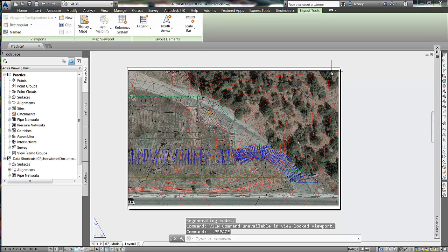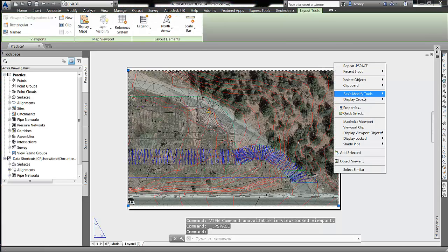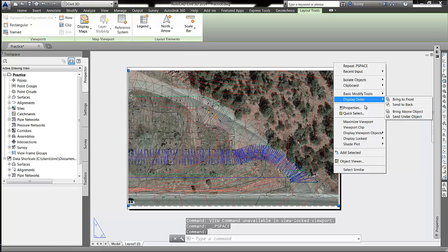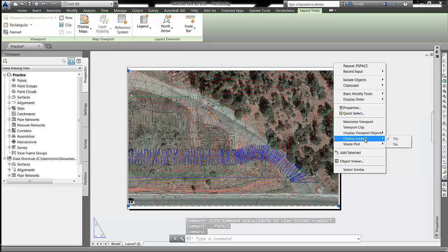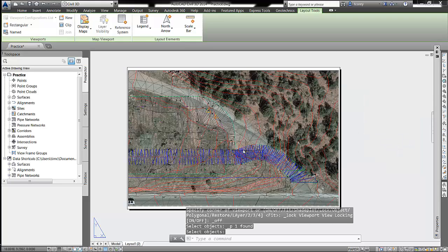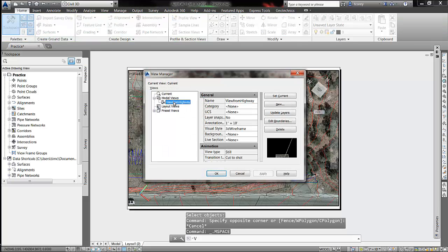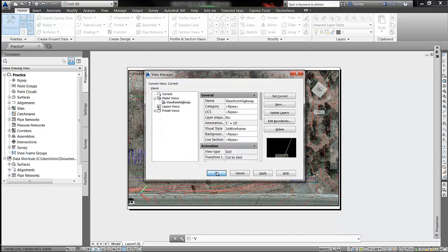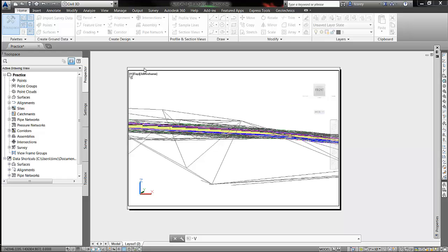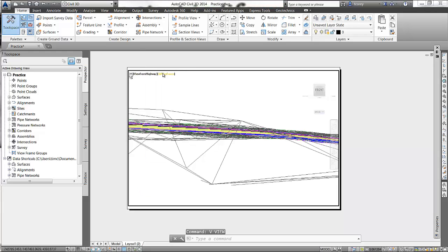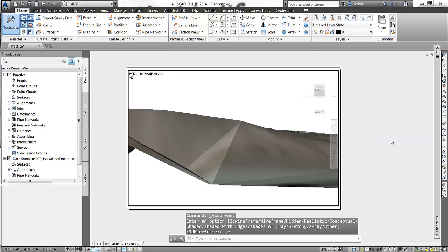We're in a locked viewport, so let's change that — Display Locked, set to No. Back in here, use the view command, pick the camera called 'View from Highway,' set current. And let's set that to realistic. And there I have my view.